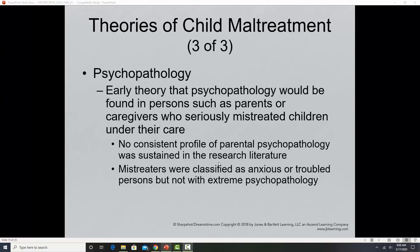Psychopathology as a contributing factor refers to the concept that a parent has some type of mental health issue that contributes to mistreating or abusing their children. This can include depression, anxiety disorders, bipolar disorder, postpartum depression, postpartum psychosis, and substance abuse issues.